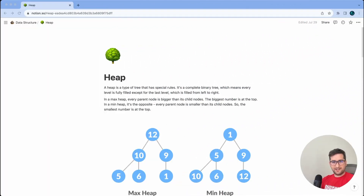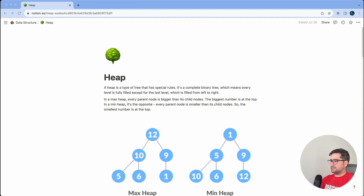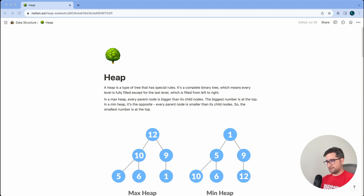Let's find out the definition of the heap. You can find the link to this document in the description below. The heap is a type of tree that has special rules. It's a complete binary tree, which means every level is fully filled except for the last level, which is filled from left to right. In a max heap, every parent node is bigger than its child nodes, so the biggest number is at the top.